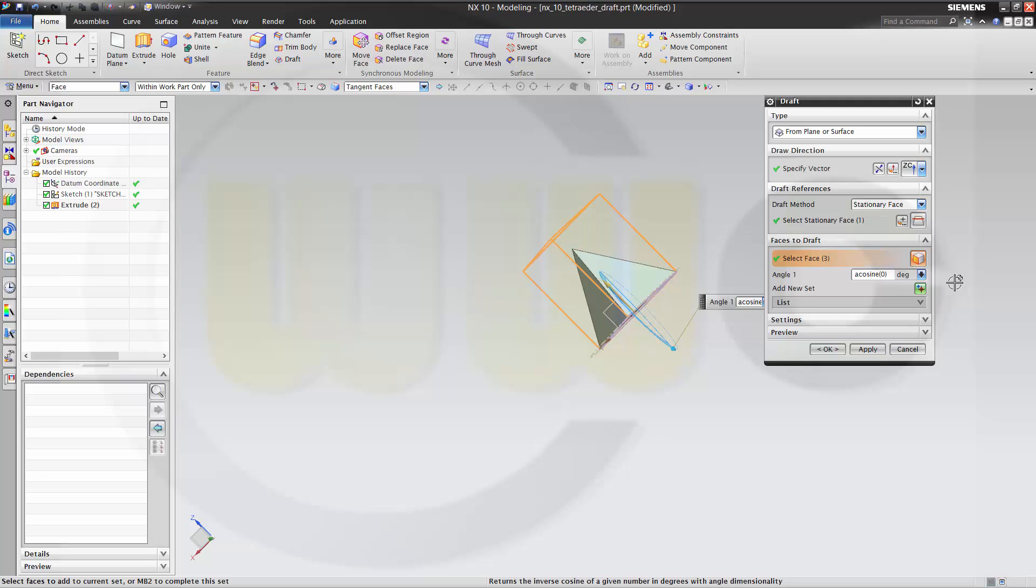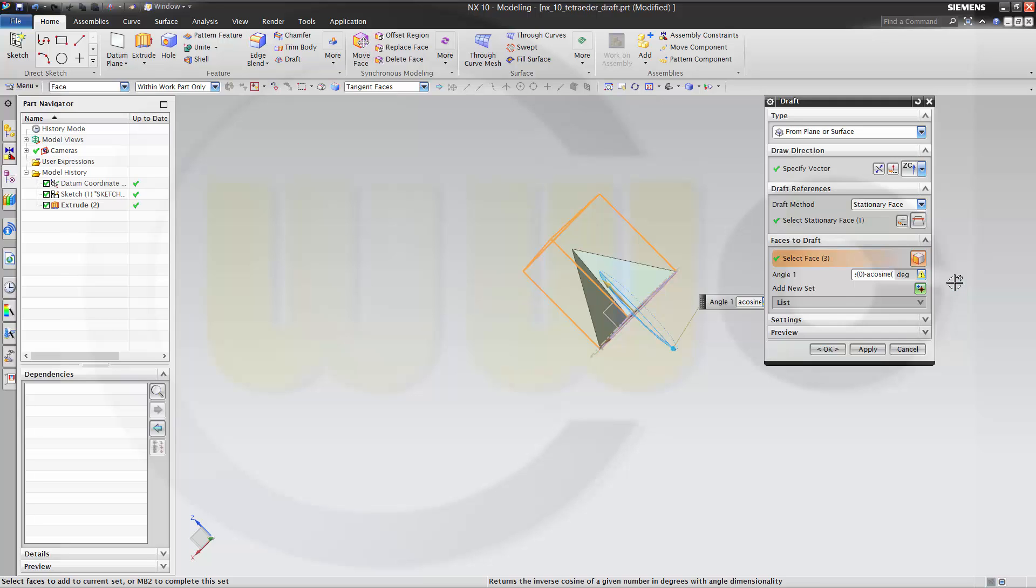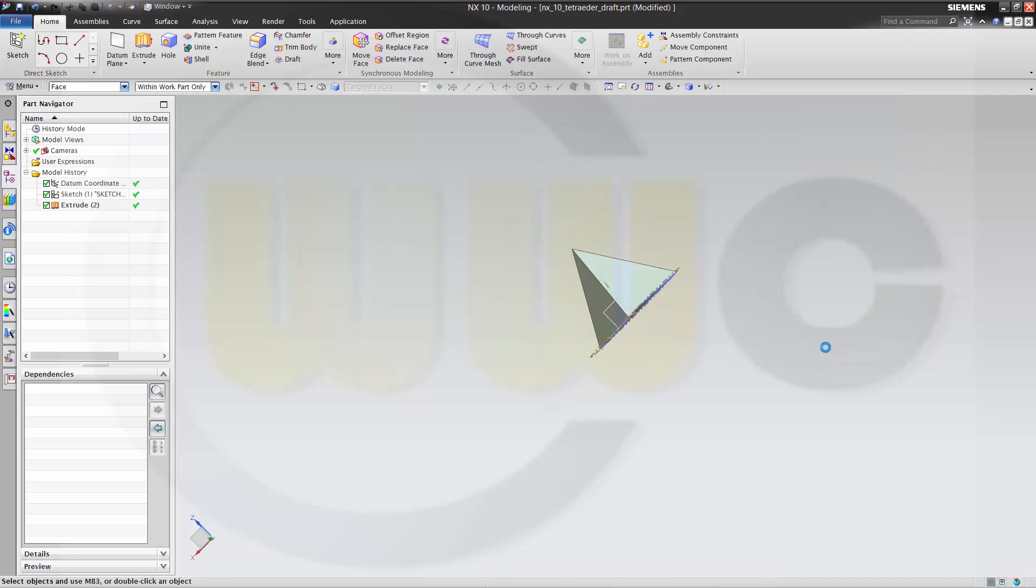Minus a cosine from one divided by three. And okay.